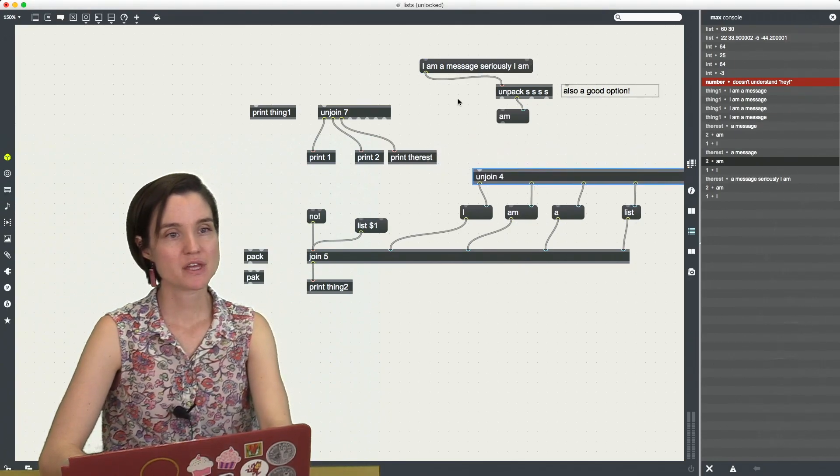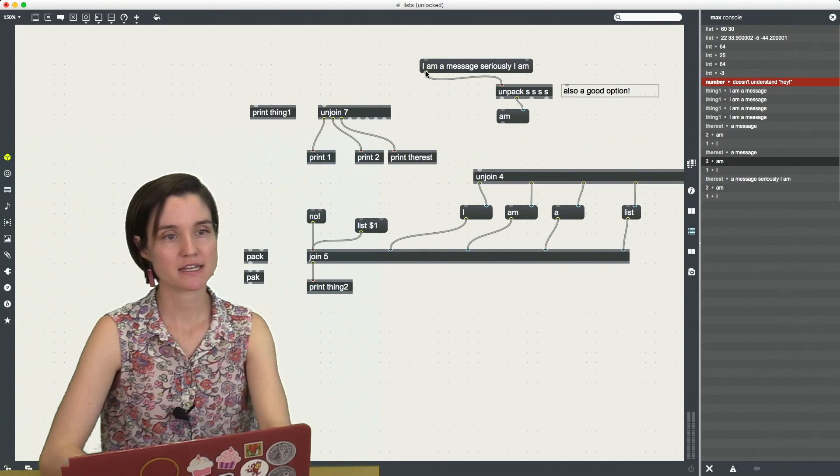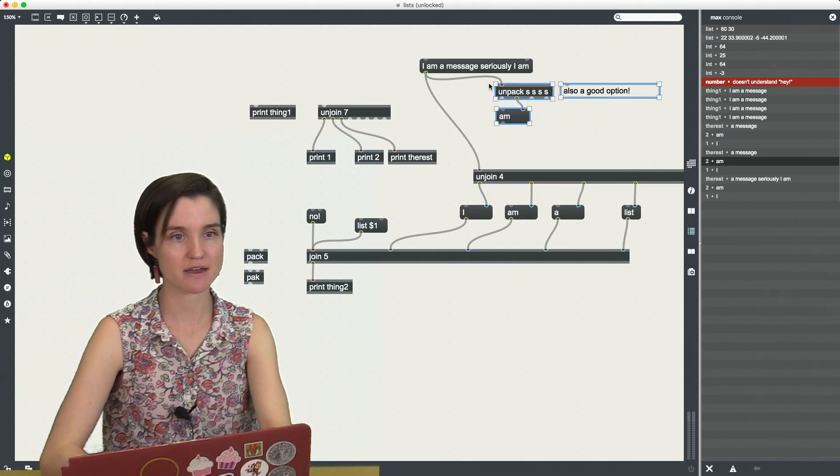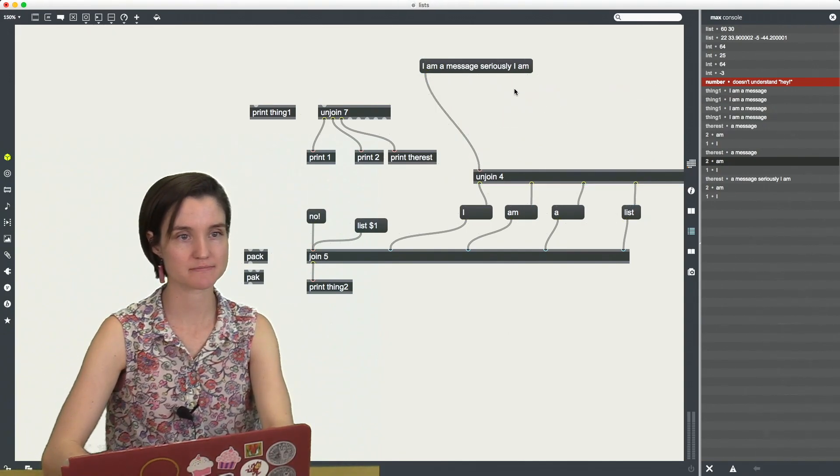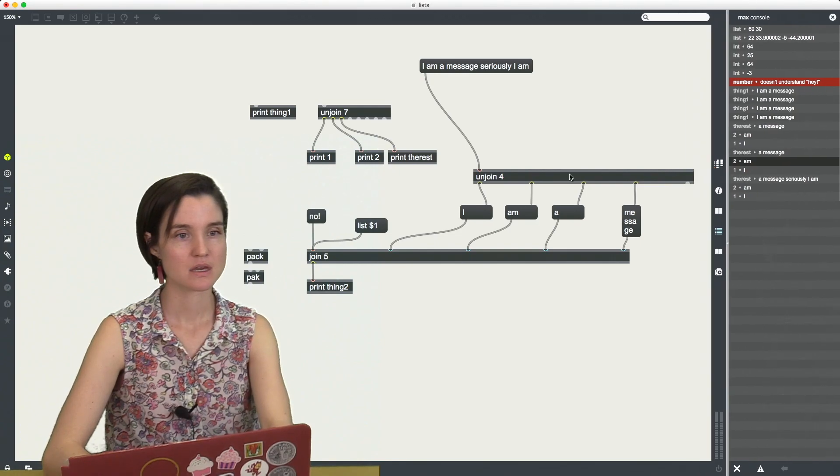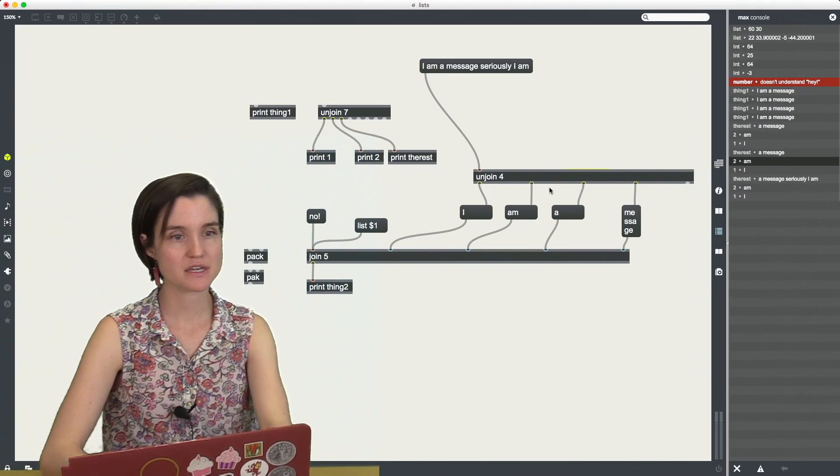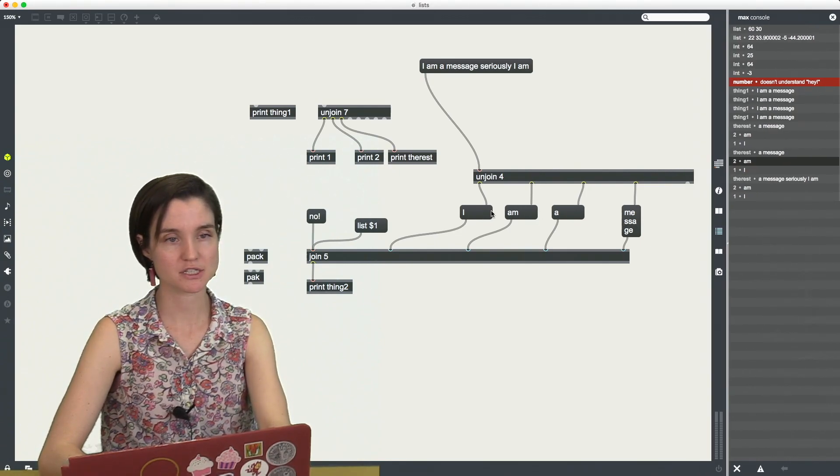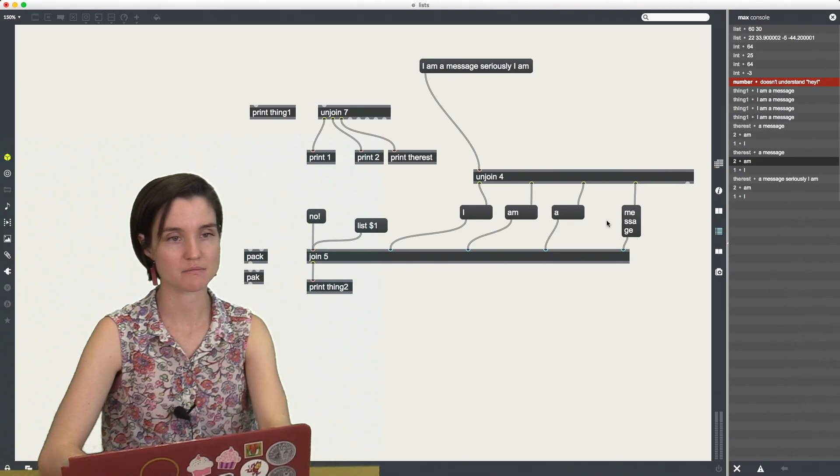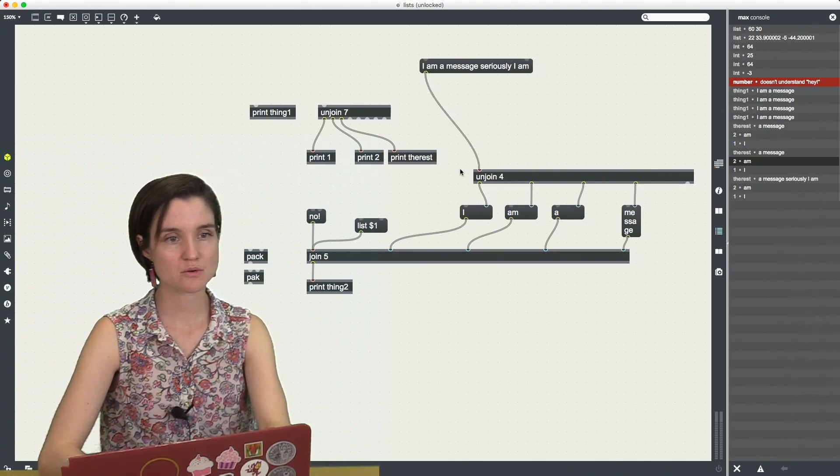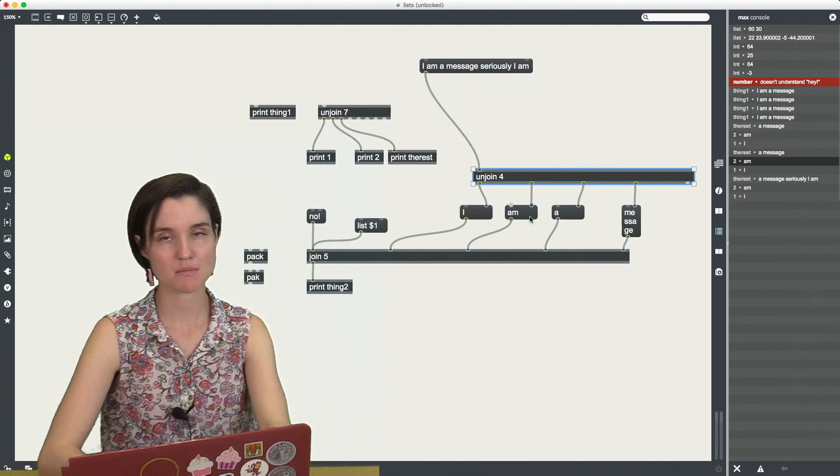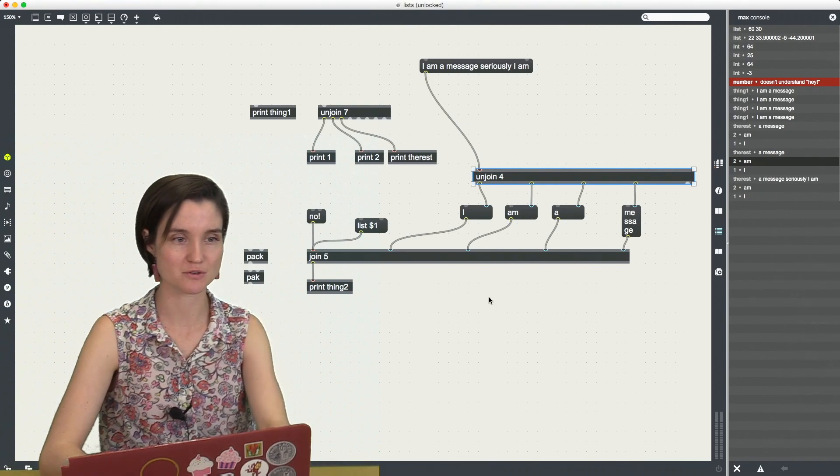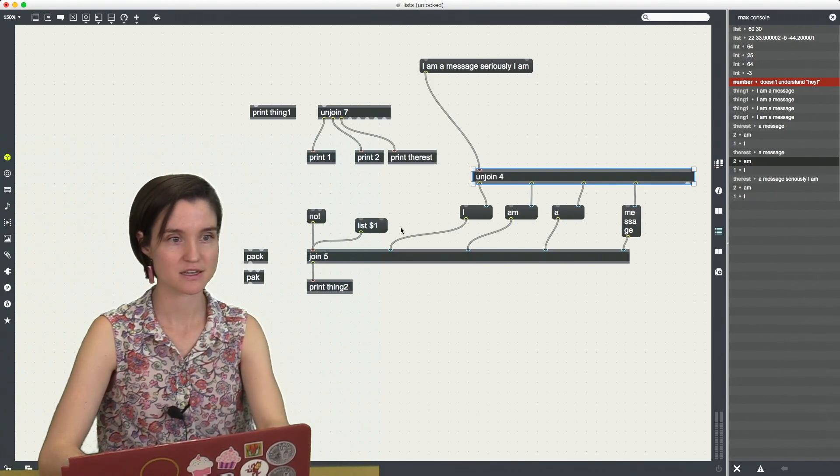So now that I have taken this message and I have unpacked it. I have these individual messages. I am a message.